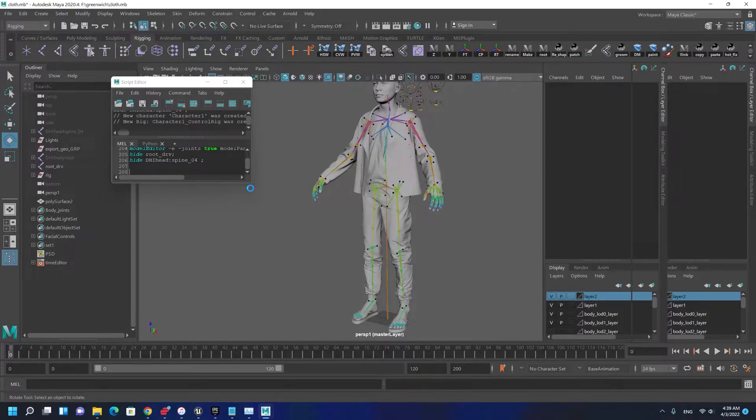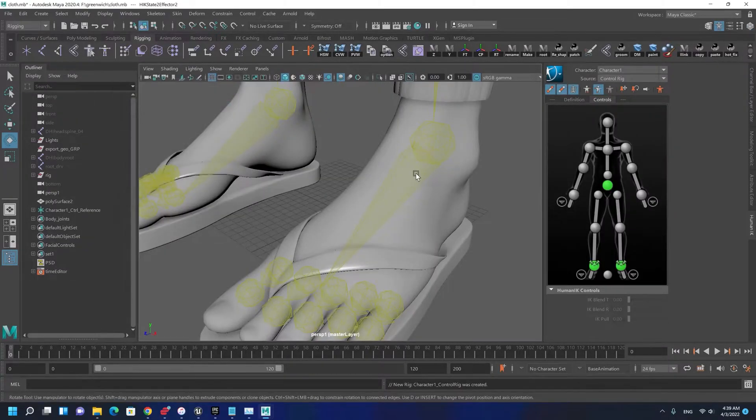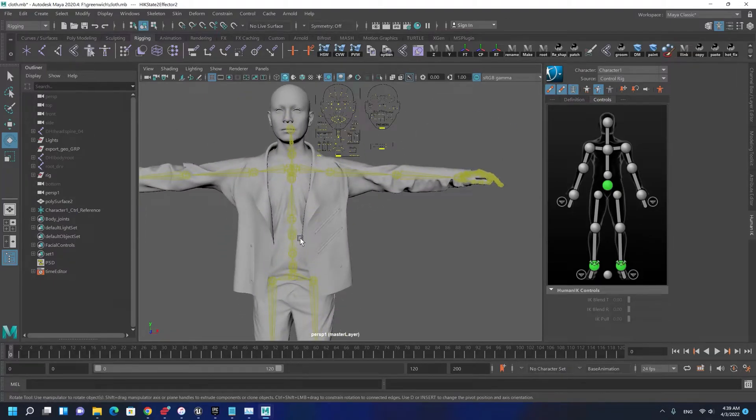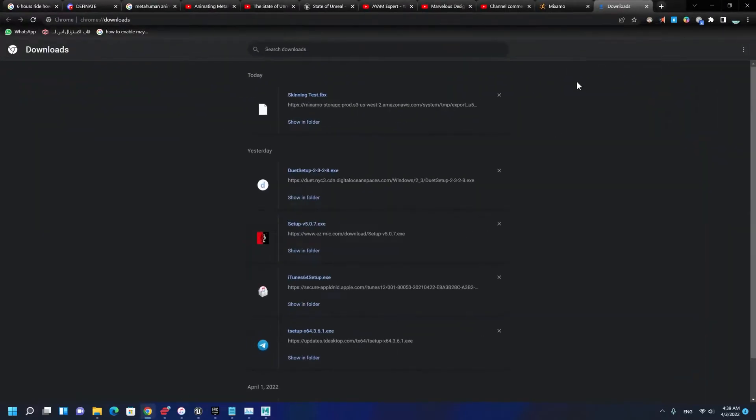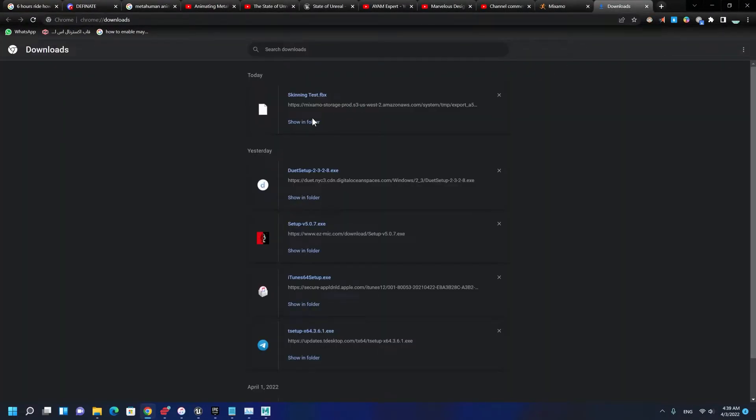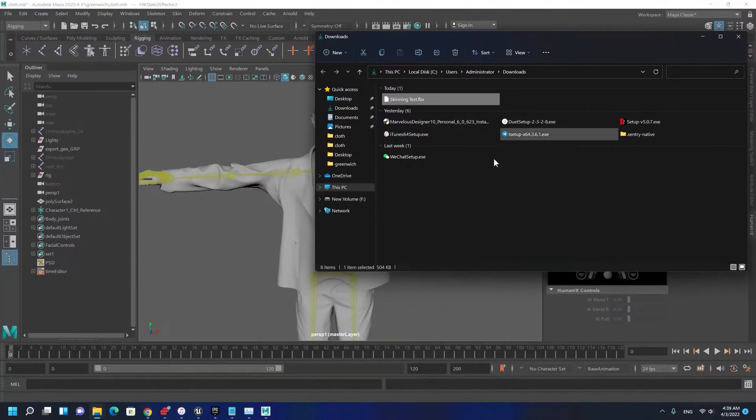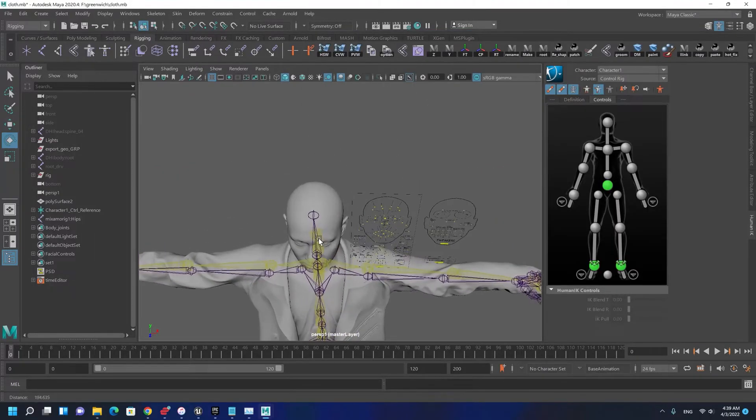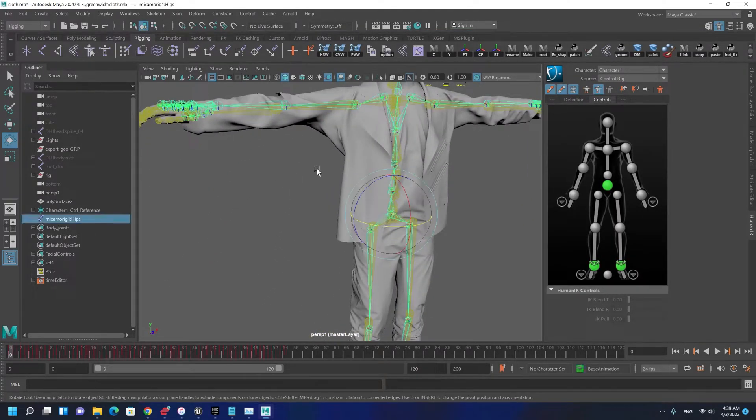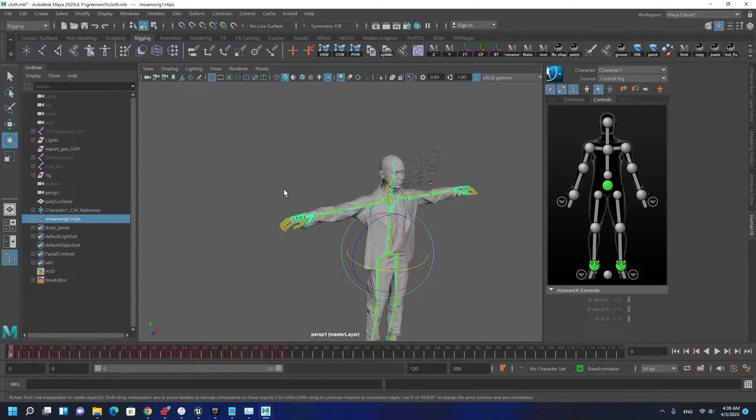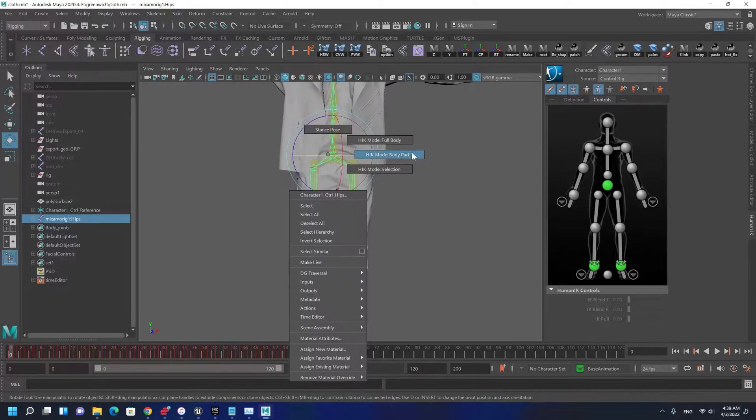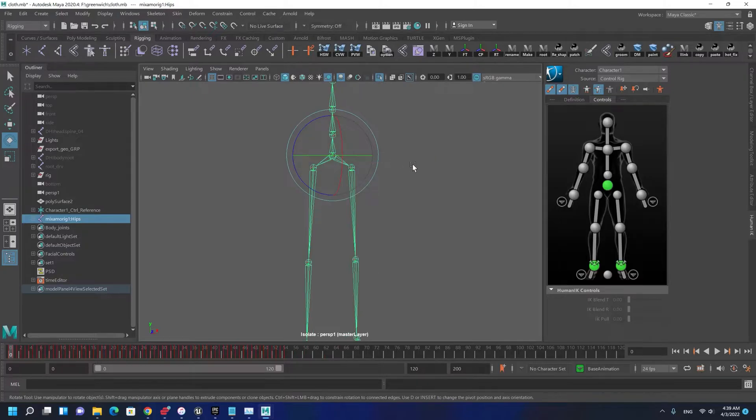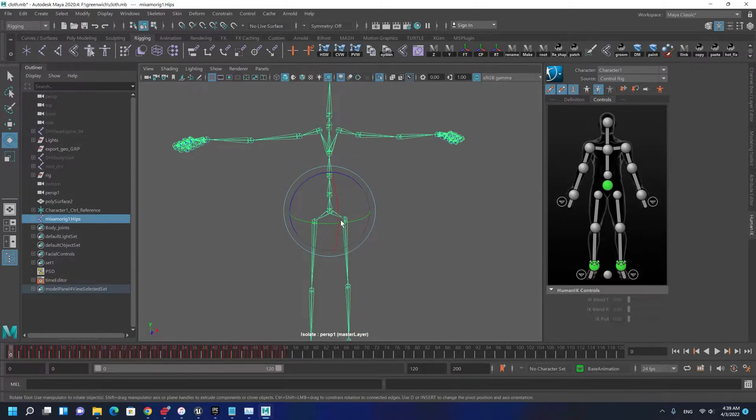You can use the script, just put it right in the mail section and control enter. It makes a rig for your metahuman character. This is the animation I downloaded from Mixamo skin test. I'm going to drag the animation here.